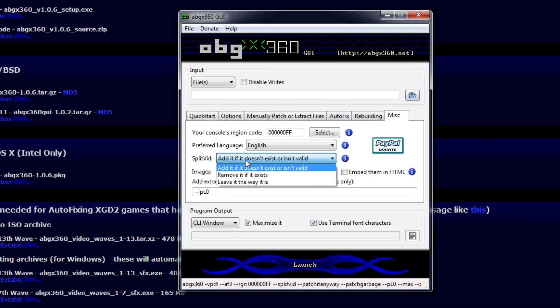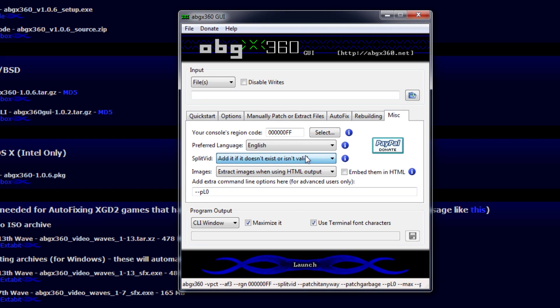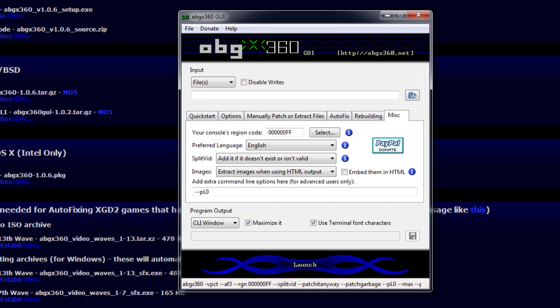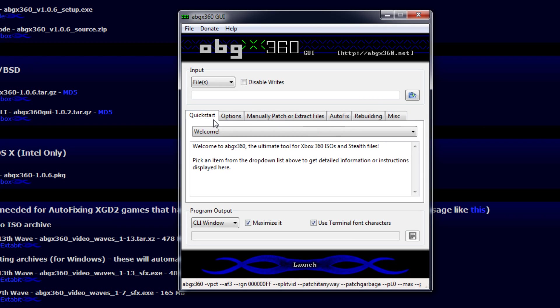Split vid, select Add if it doesn't exist or isn't valid. For Images, extract images. And for an extra command line, this is for your XGD2 games. You want to do dash dash pl zero. That's going to patch the video layer zero. You just want that because it will bring up an error and it's kind of annoying. It's huge if you get it every time. It just zeros that layer out. It's not that big of a deal.